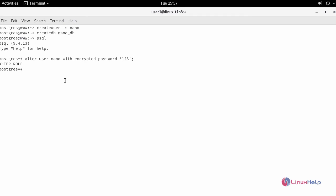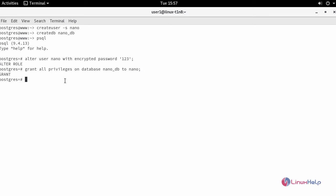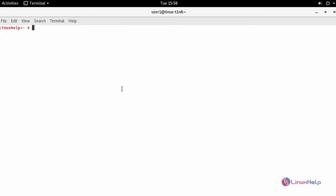And also grant all the privileges for the newly created user towards your database. Next, we'll see the configuration of your PostgreSQL. For that, go inside the configuration file.